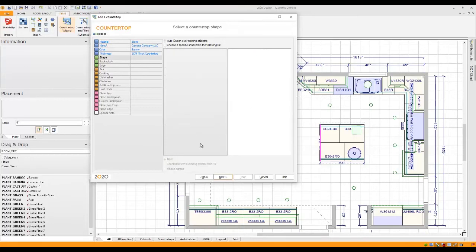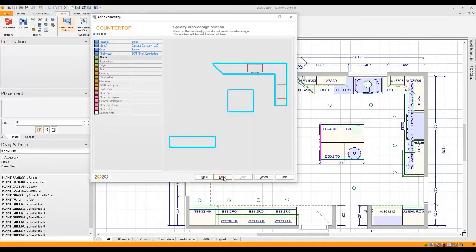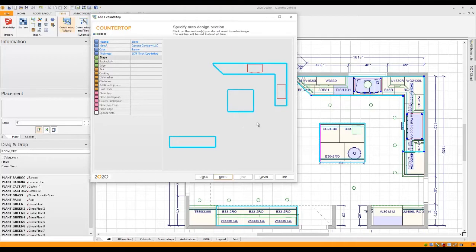I'm going to go back to auto design and move on to the next page which will actually give me a preview of my countertop.